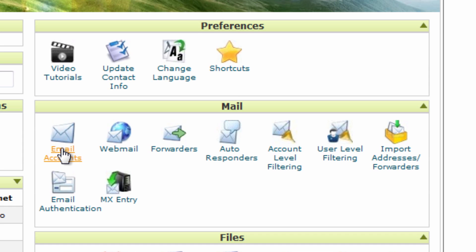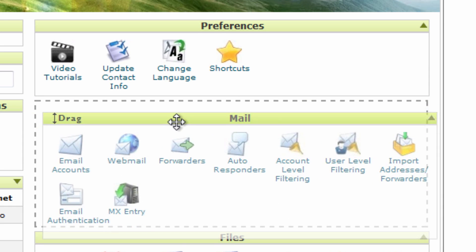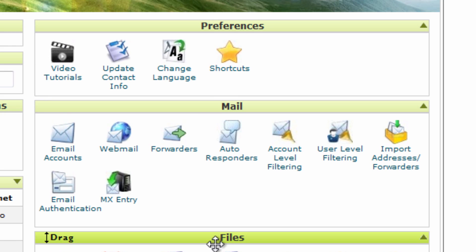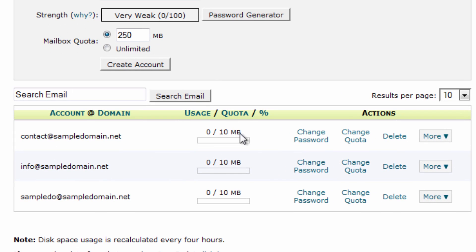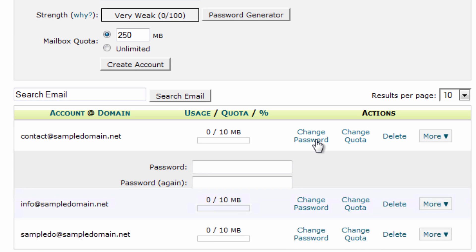Here we're into cPanel directly. We need to go into the Mail heading, then Email Accounts. Those of you who have been extensively using cPanel may have moved these around since you can drag and drop them, so just look through your list. Once we're into Email Accounts, you can see we've already got a couple of different test accounts set up. For those who already have an account and forgot their password, you can go to Change Password in the table and reset it — it just asks for the new password, you don't even need to know the old one.